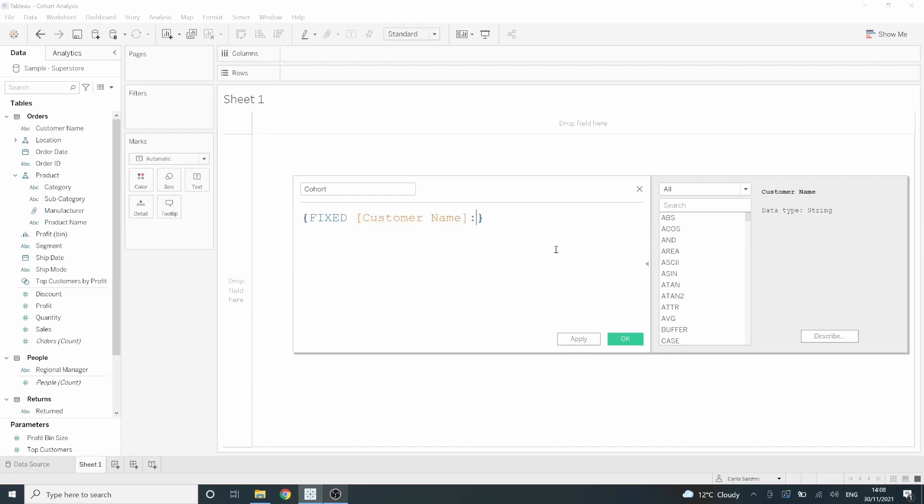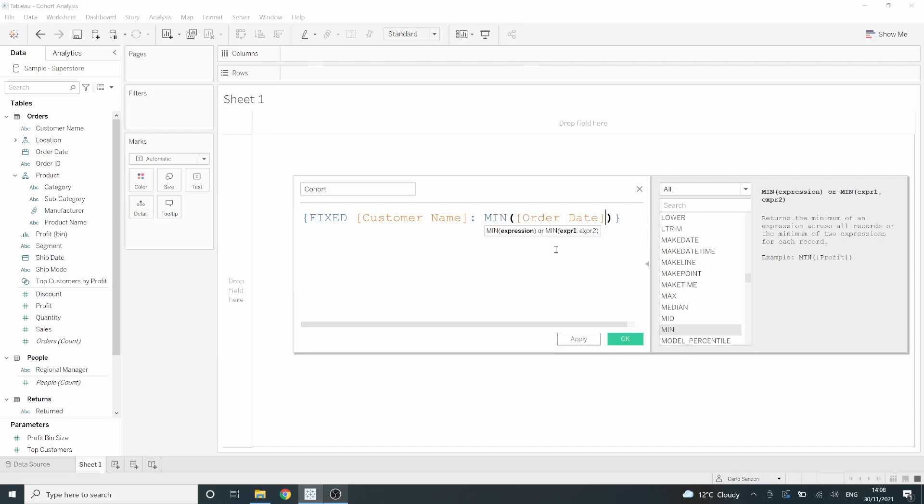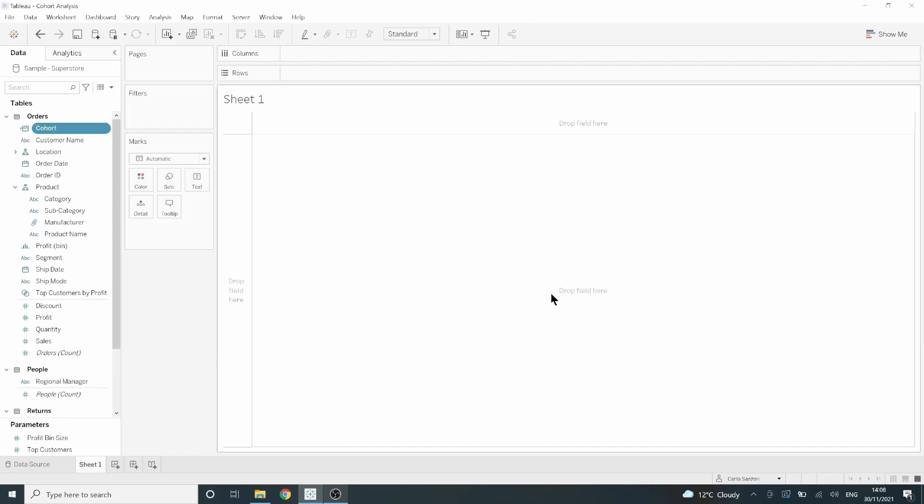Next, we want to find out the minimum order date for each customer. So we'll put MIN order date. Click OK and we should have our cohort field.